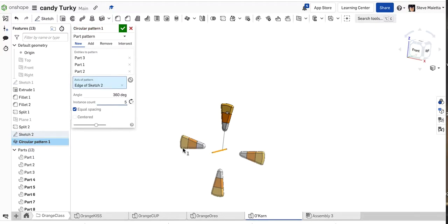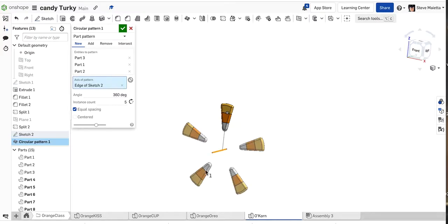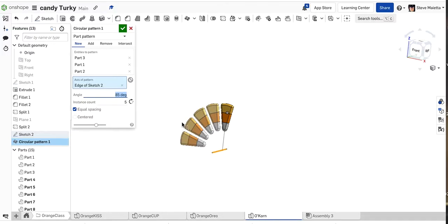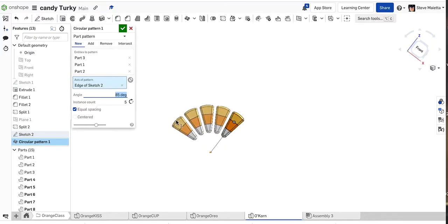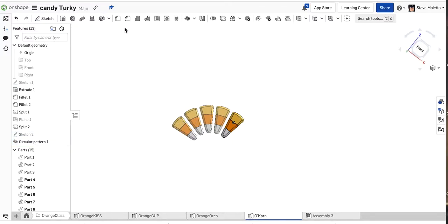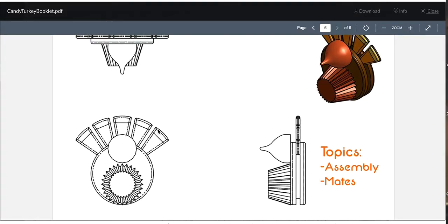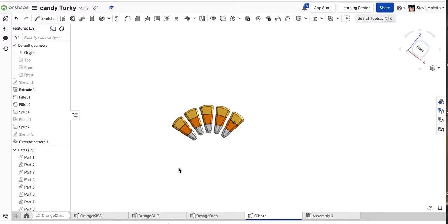I don't want them to go all the way around - I want them to go in about an 85 degree span. Let's see what that looks like. That looks pretty good, they're evenly spaced. It looks like the candy turkey tail in our plans here - you see the turkey tail - so that's close enough for us.